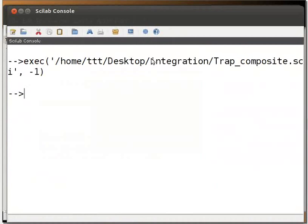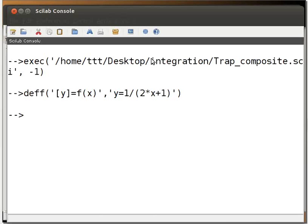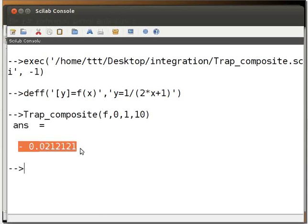Define the example function by typing: deff('[y] = f(x)', 'y = 1 / (2*x + 1)'). Press Enter, then type trape_composite(f, 0, 1, 10) and press Enter. The answer is displayed on the console.